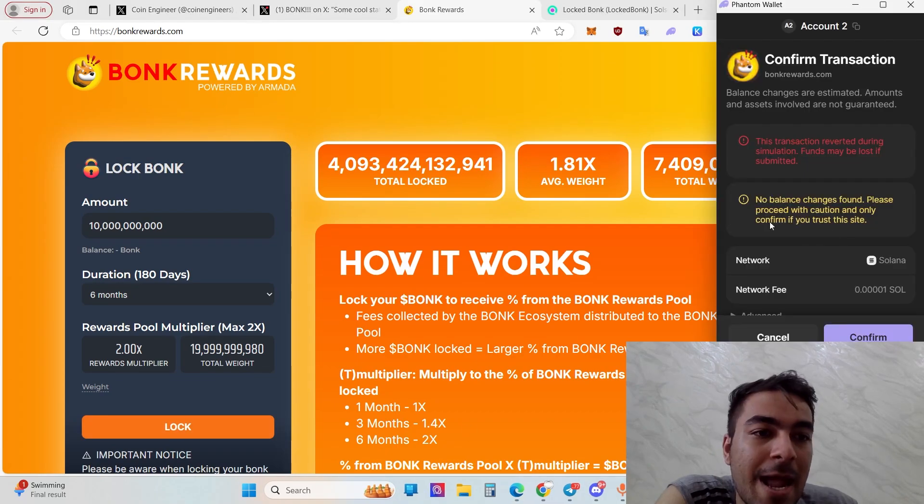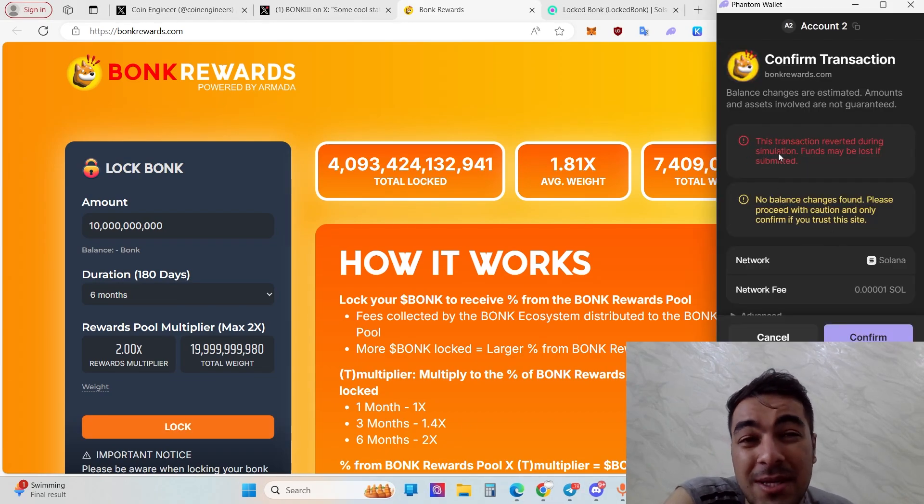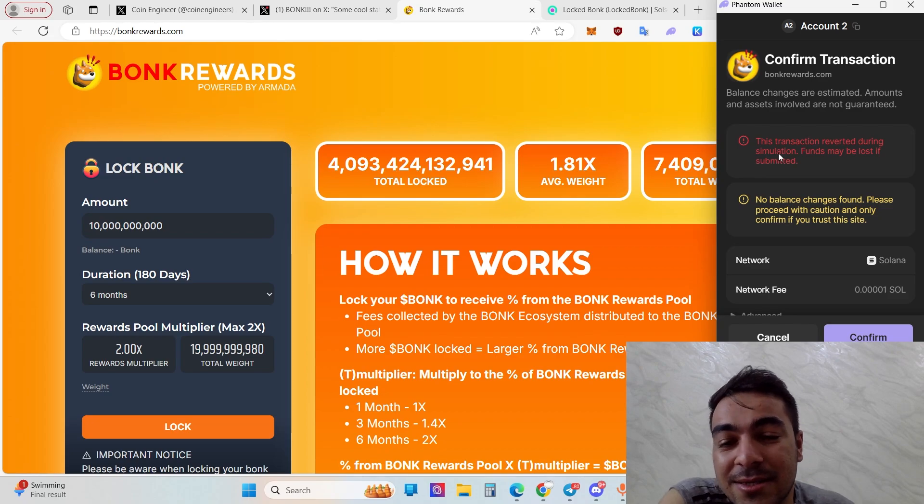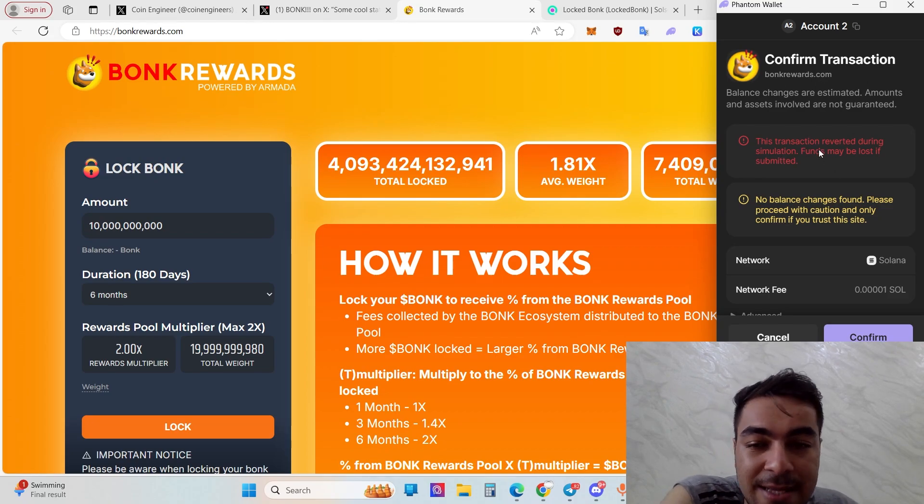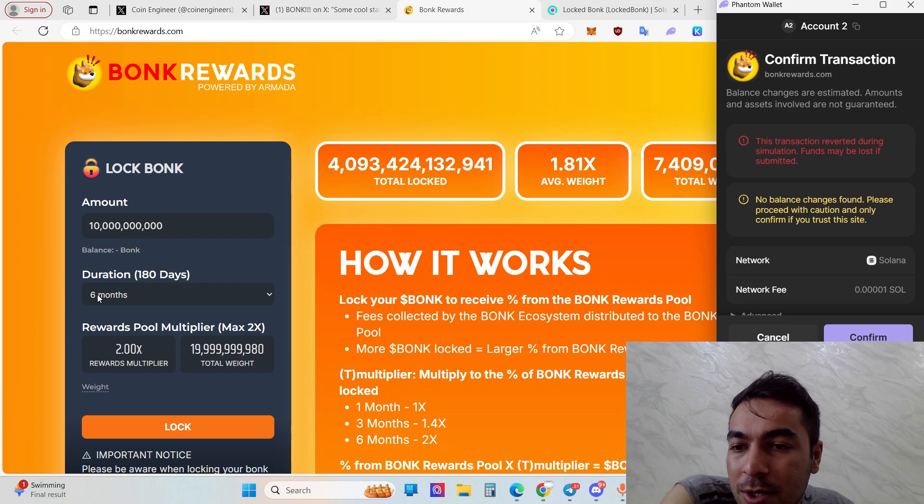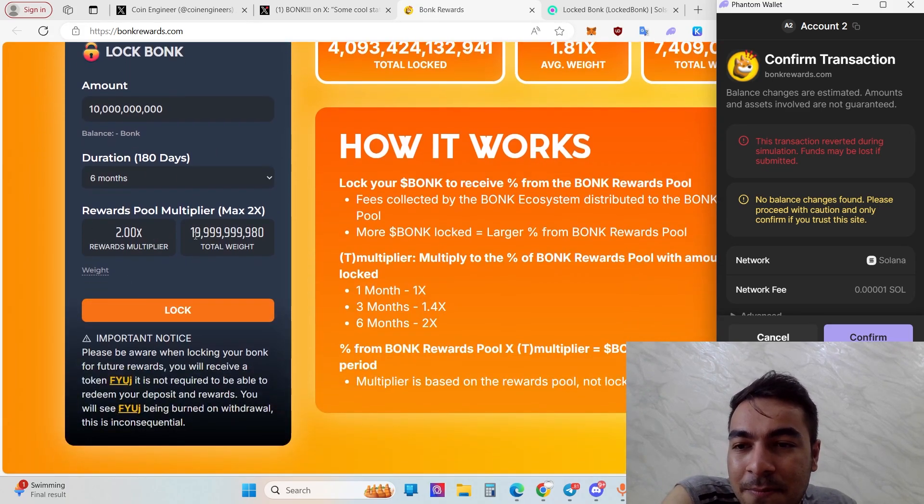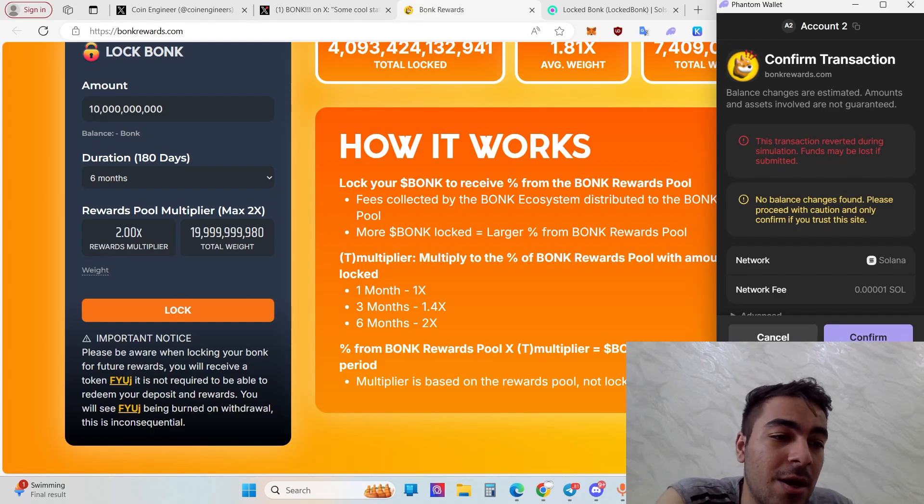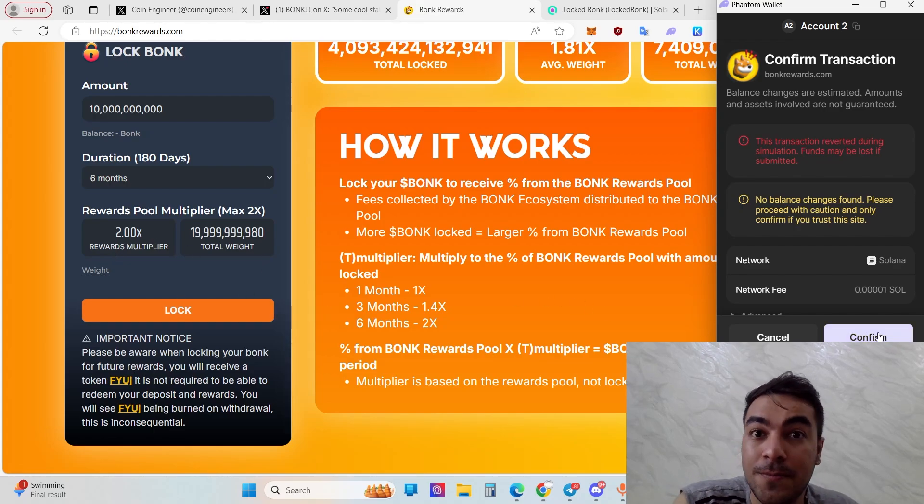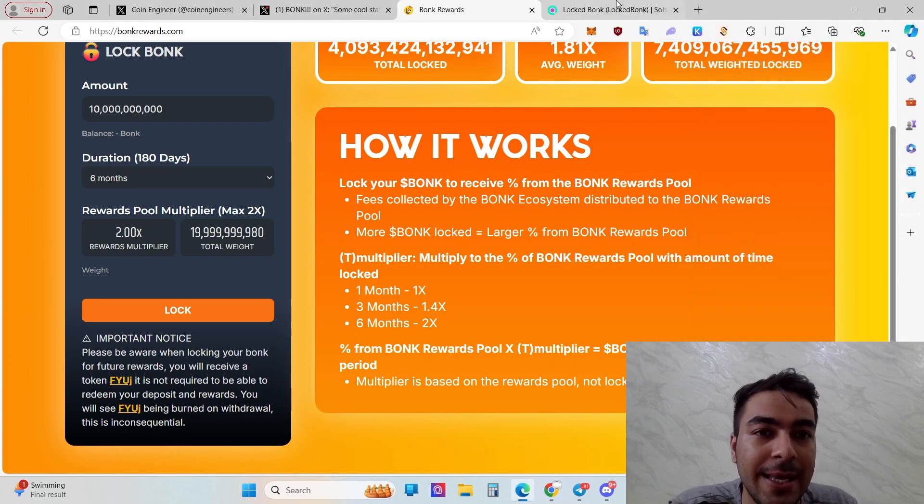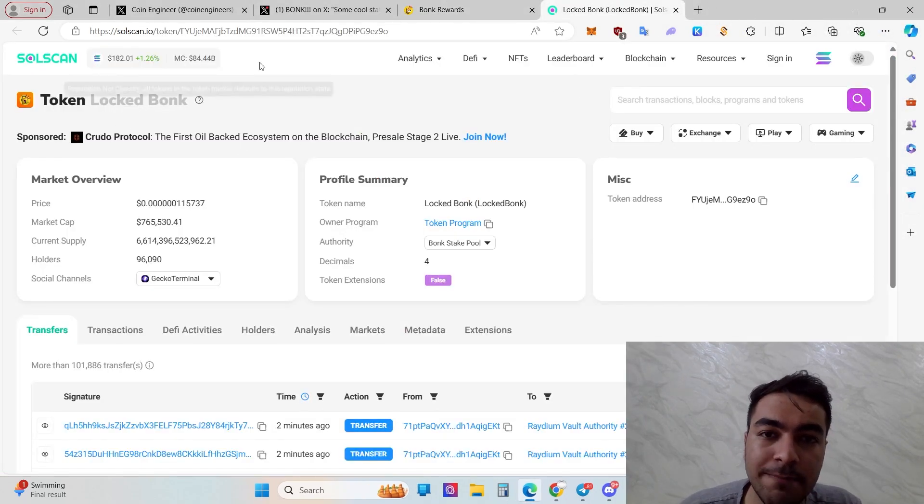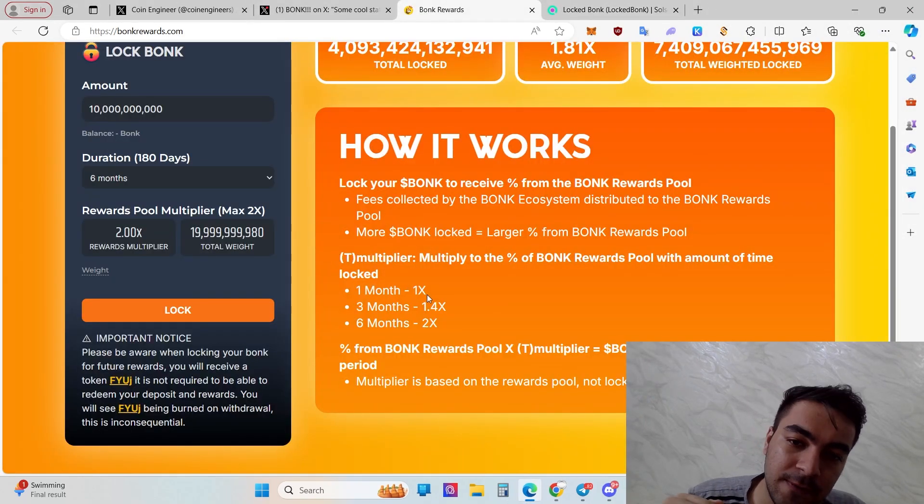Just click lock, and no balance yet. This is actually a simulation, that's the reason I have no relevant amount in my account. But just put the amount, choose the duration, and then you'll see your own rewards multiplier total. Then just click lock and click confirm. That's it.